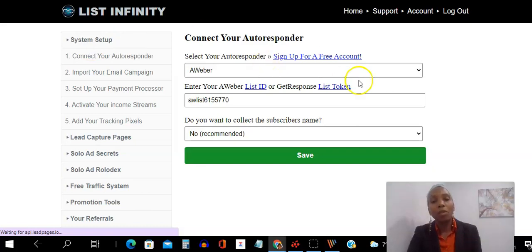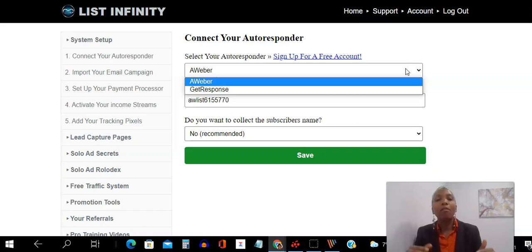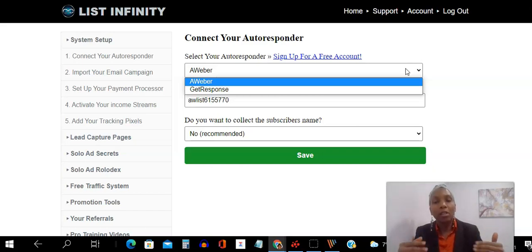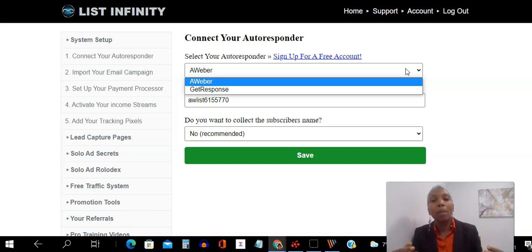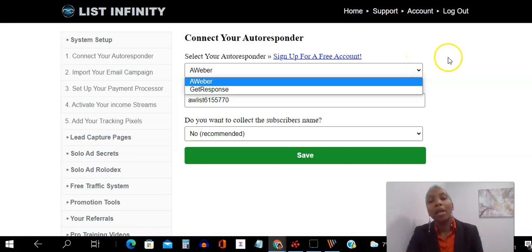Now, you have two options. You can either connect with Aweber or GetResponse. They both have free versions up to 500 contacts, so you get to use the platform for free until you start to generate those leads, generate those sales, and then you can start to pay the monthly fees.